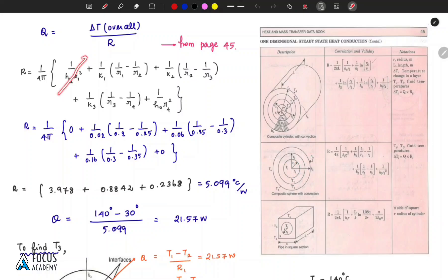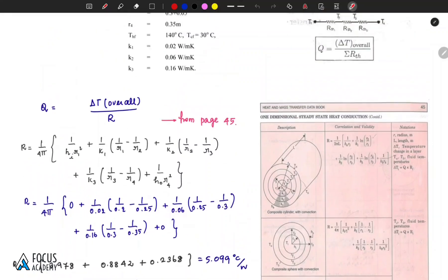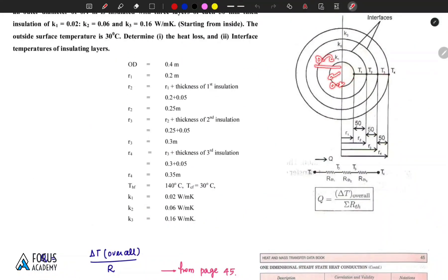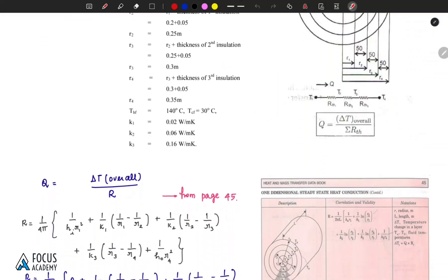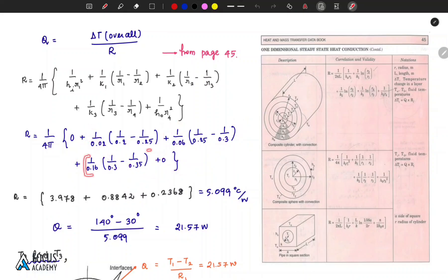Since the convection terms are zero (negligible wall thickness), we substitute and calculate. K1, K2, K3 values are substituted along with R1, R2, R3, R4. The first conduction resistance calculates to 3.978, the second conduction resistance to 0.8842, and the third to 0.238. These are divided by 4π.